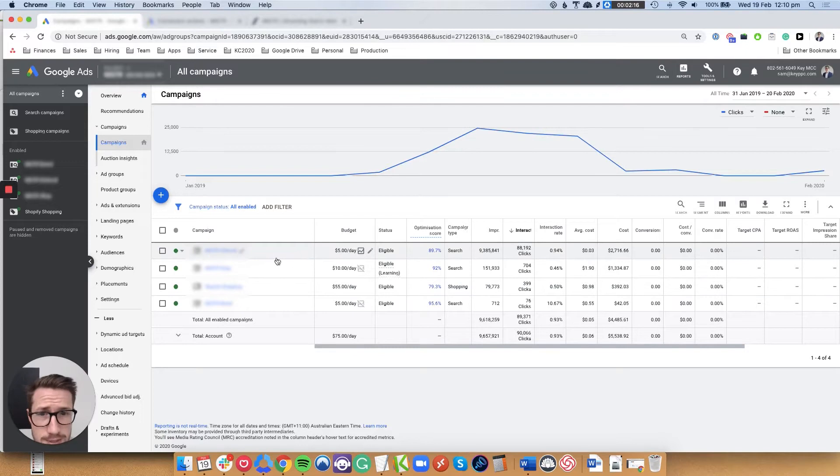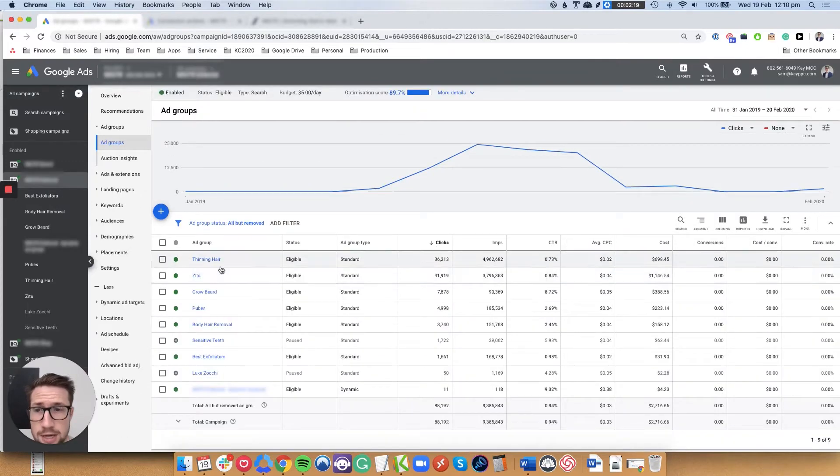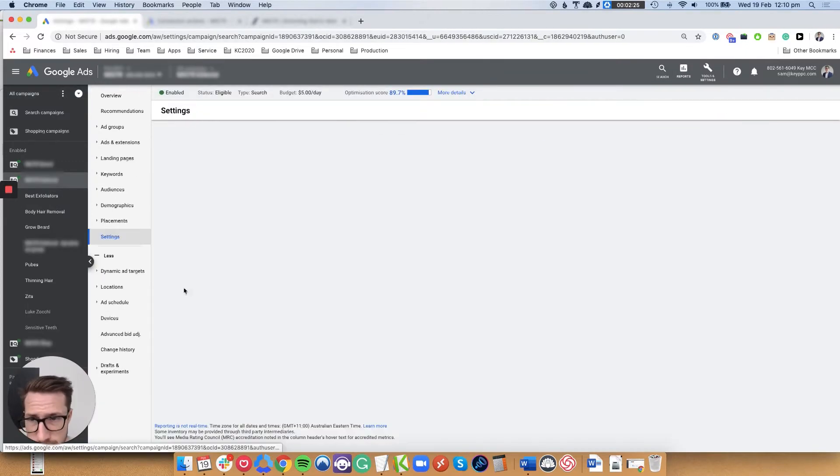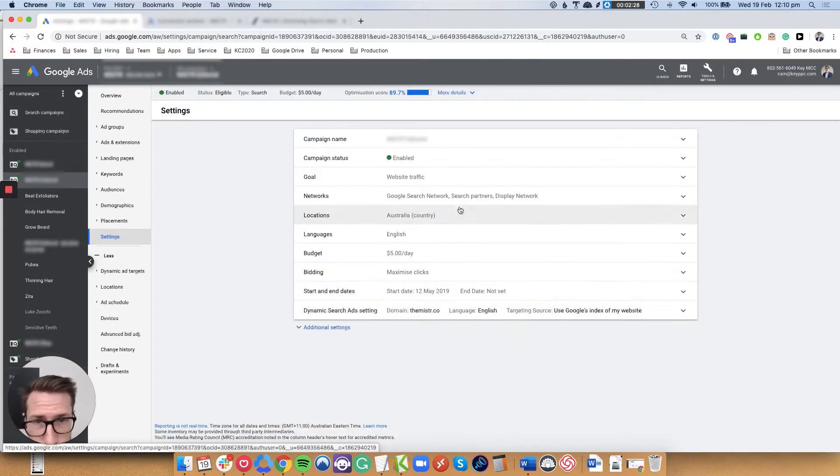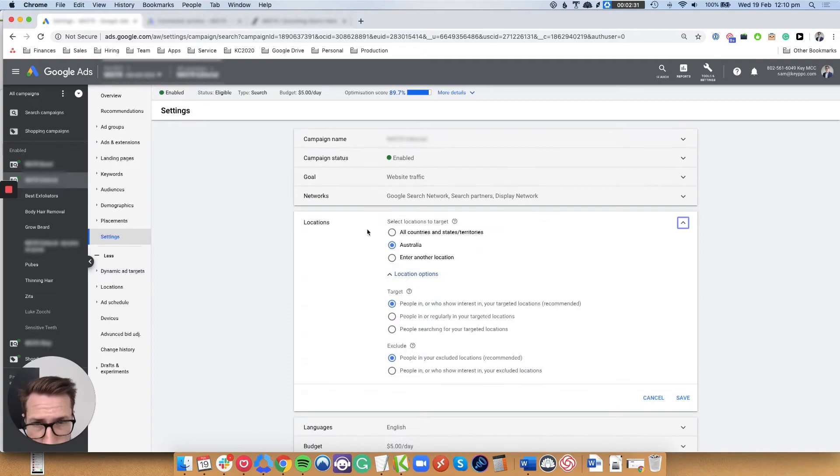Google Ads audit. Get inside my brain as I'm inside a Google Ads account. How can we scale it to the next level? Let me show you. Let's get into it.